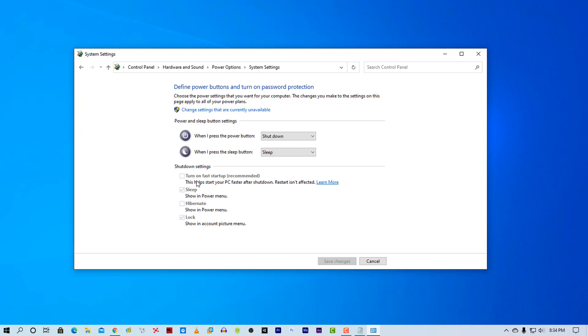And you have to turn it on for faster startup. You can see here this help start your PC faster after shutdown. Now click here. Change settings that are currently unavailable.